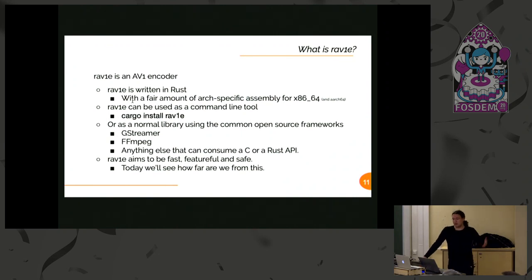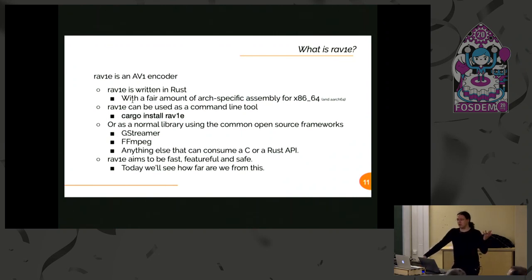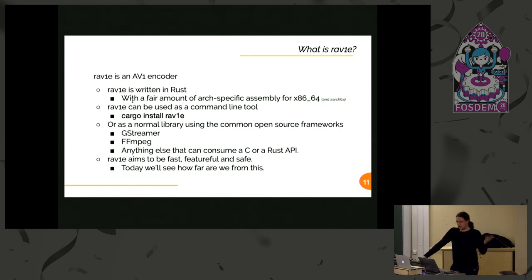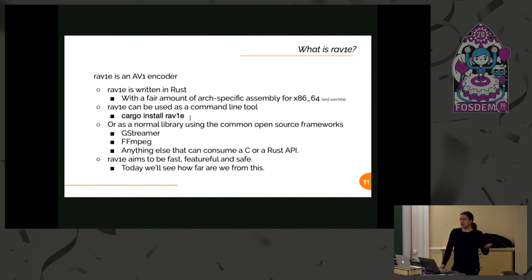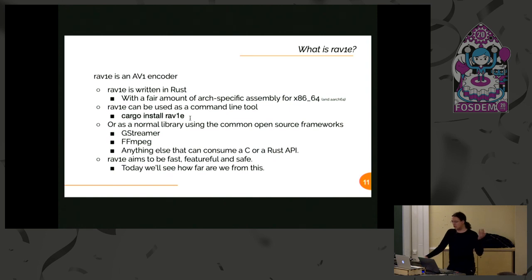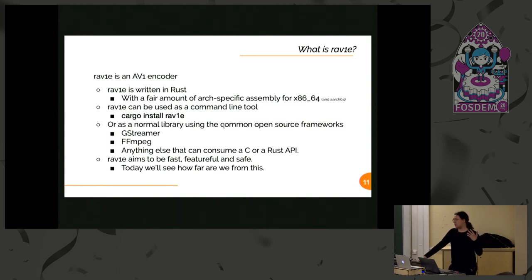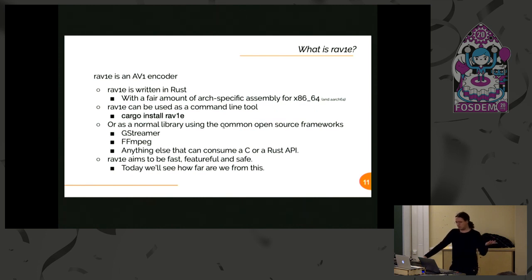Rav1e encoder is written in Rust. It does have a lot of architecture-specific assembly because we are importing it from dav1d. Since we are using Rust, if you want to try it, it's quite easy to do that. You just use cargo and you have it. If you are more traditional, you can enjoy it from GStreamer, FFmpeg, and pretty much any software that could consume our C or Rust API.